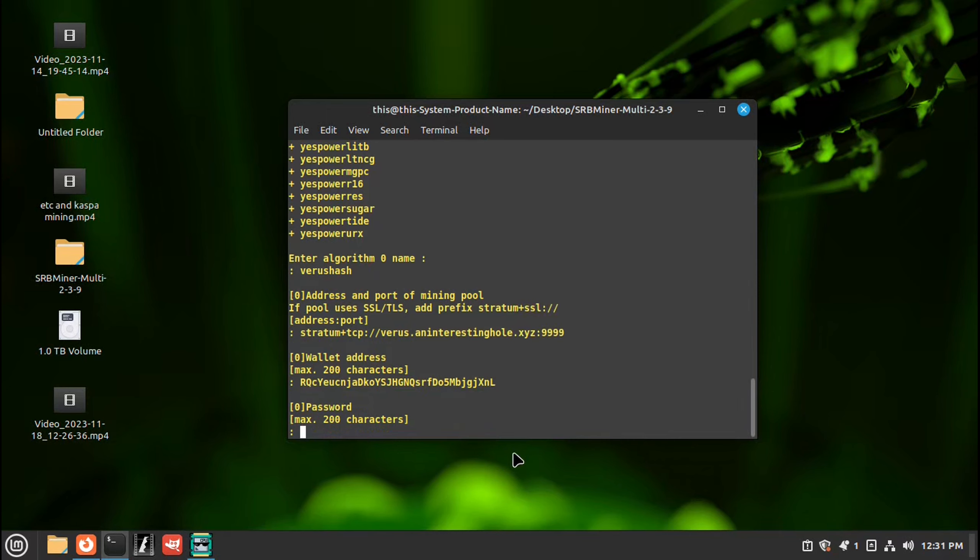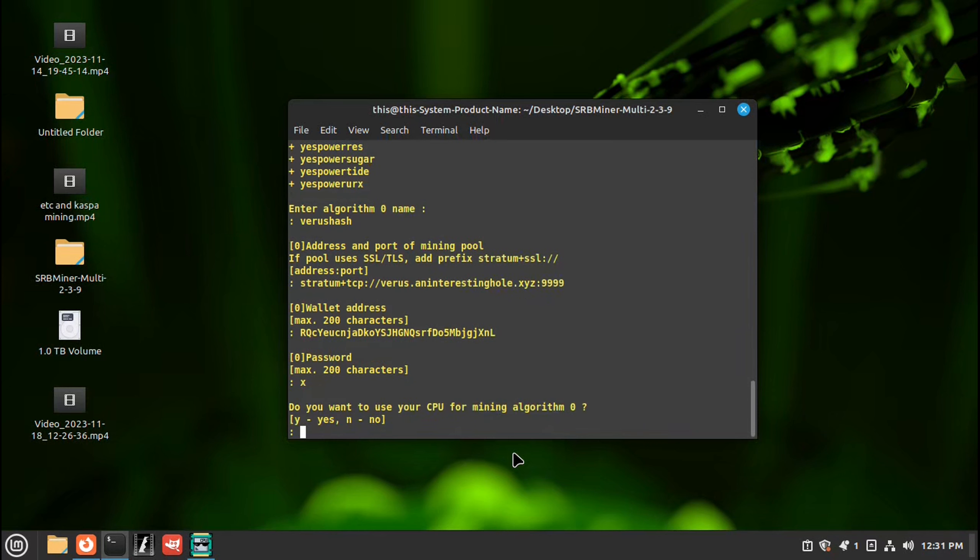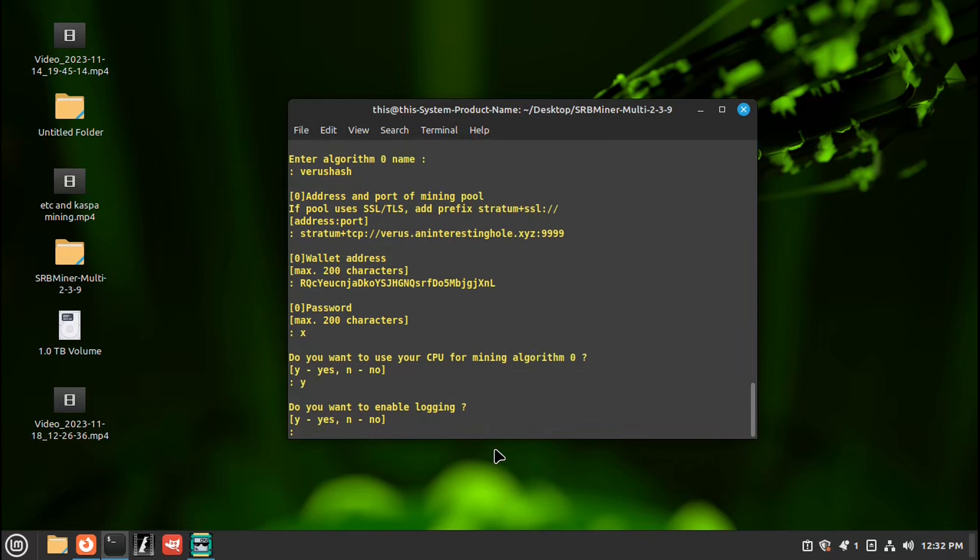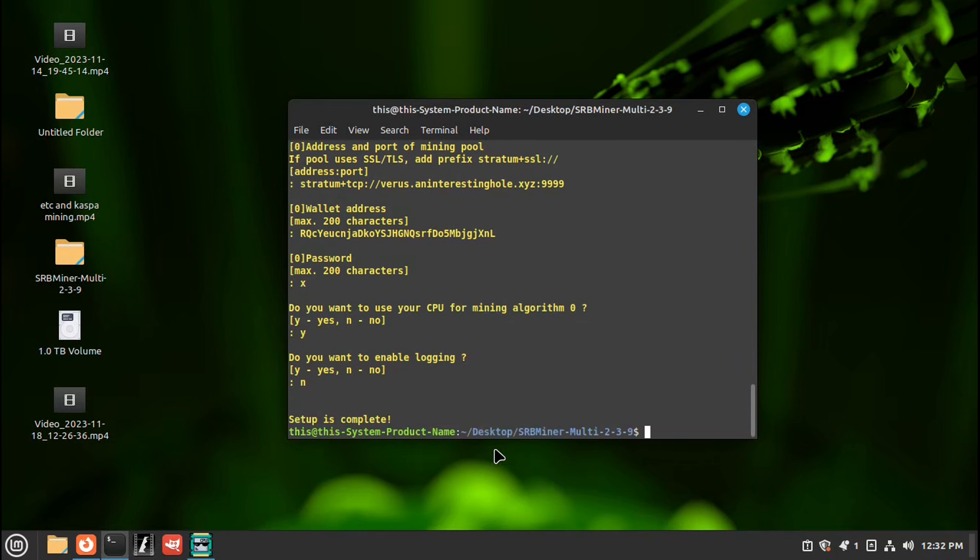Password. I just put X. Enter. You want to use your CPU. Yes. Enter. Logging. No. Enter. Setup is complete.